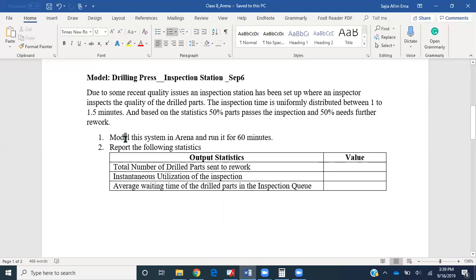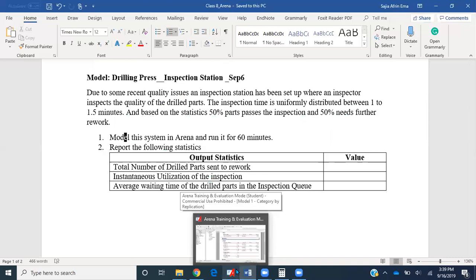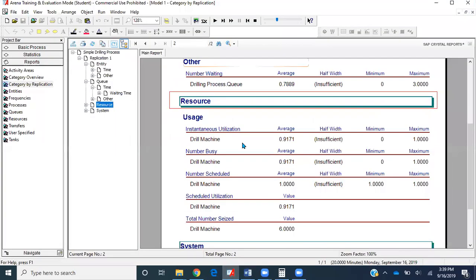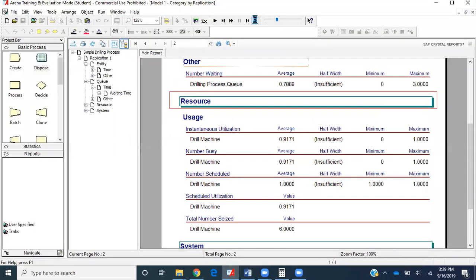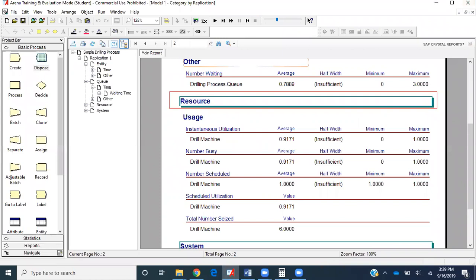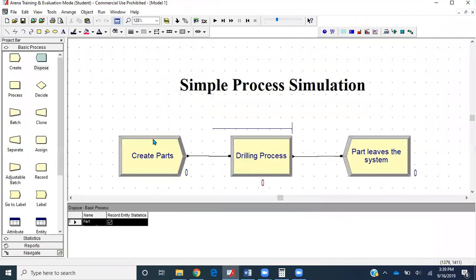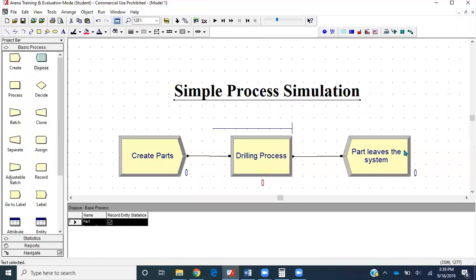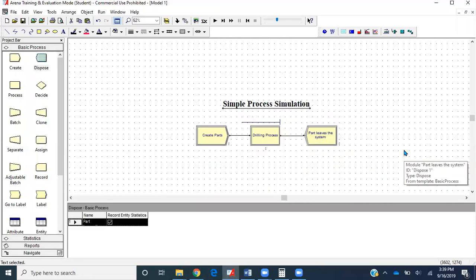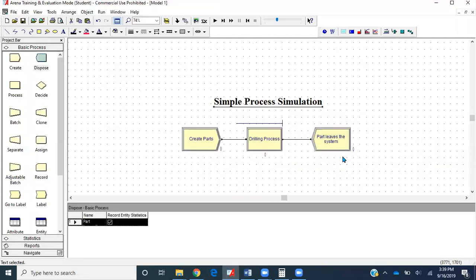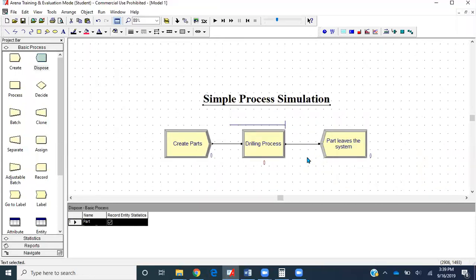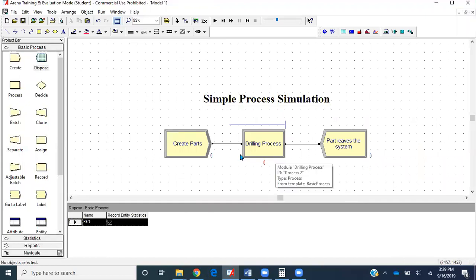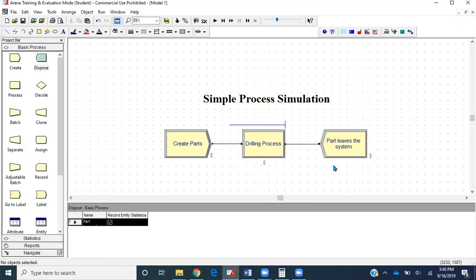Let's go ahead and open our previously created model, stop the run. This is the model we created in our first process. I'll zoom out a little bit. What's happening here is parts are getting created, getting drilled, and leaving the system.